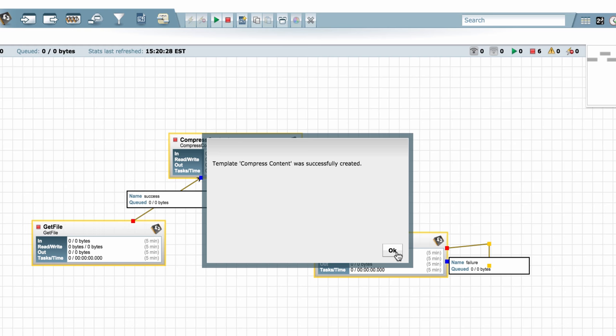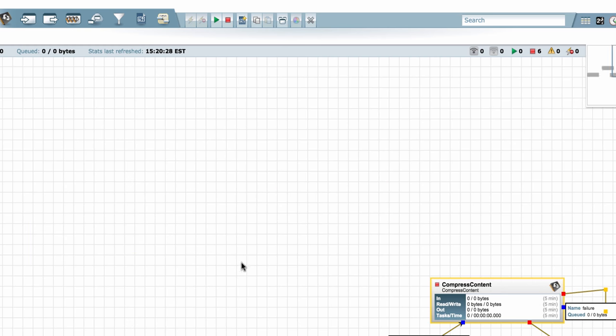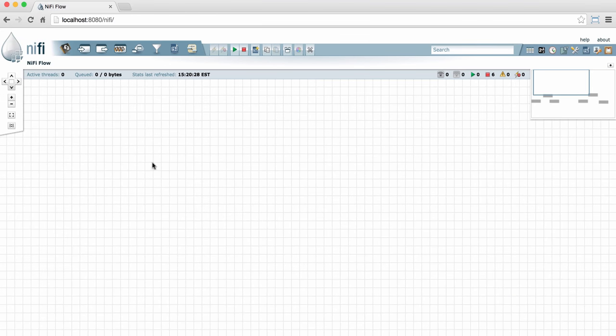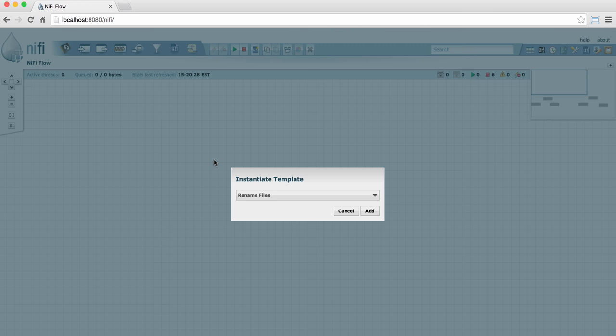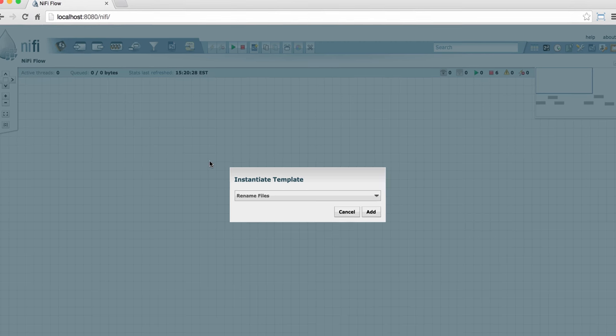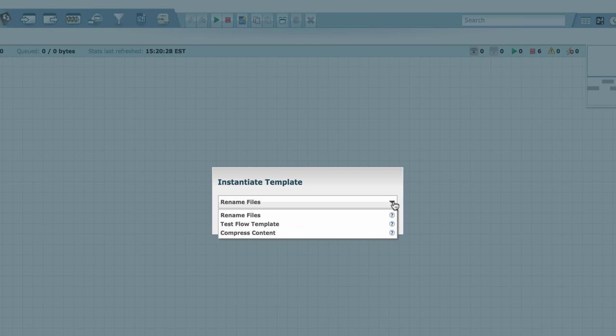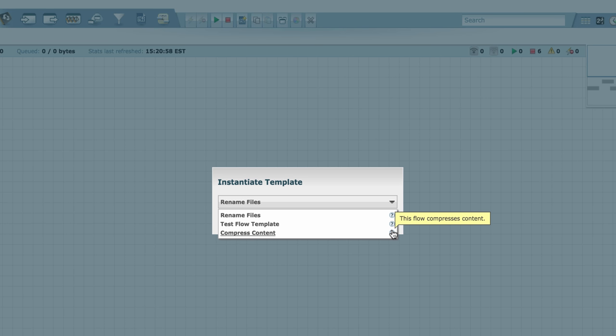And now I have both of those templates available to me if I want to use them. So to add a template that already exists, I can go up to the Components section of the toolbar here on the left and there's a template component. If I drag that component to the graph, I get an Instantiate Template menu. I can use the drop down menu here to see the templates that are available to me.